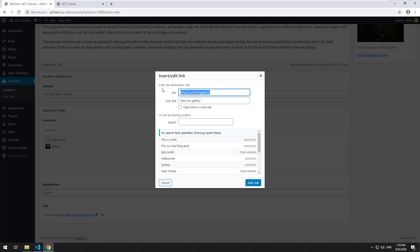You'll find that on your production server, the address will still be linking to the development server's address. You'll either have to go in here and manually change it to the production server address, or you could do some sort of find and replace in the database. There's a couple of plugins on WordPress that allow you to do it.